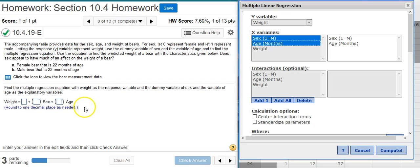To input those coefficients into my answer fields, I often find it easier to look here in the parameter estimates table. Notice how these numbers here match the numbers in the listed model at the top. So I'm just going to use the numbers here in my parameters estimate table to input the answers into my answer field. I'm asked to round to one decimal place, and so that is what I will do. Nice work.